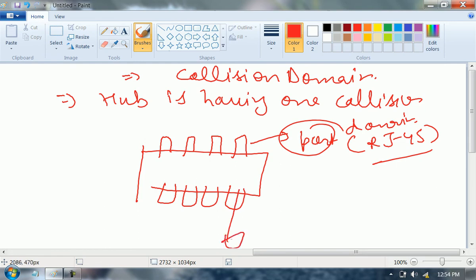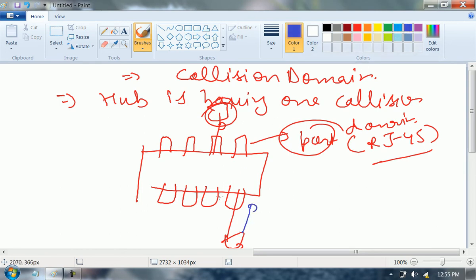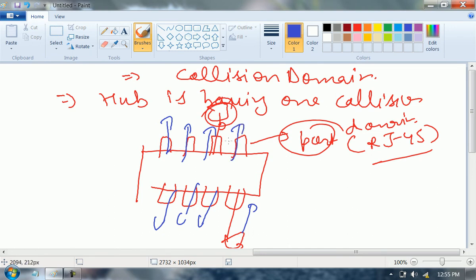I am connecting a computer here, and another computer here. When one guy sends, all others receive. This guy is sending — all others are receiving. It means at the same time, none of them can send. Agree or not?